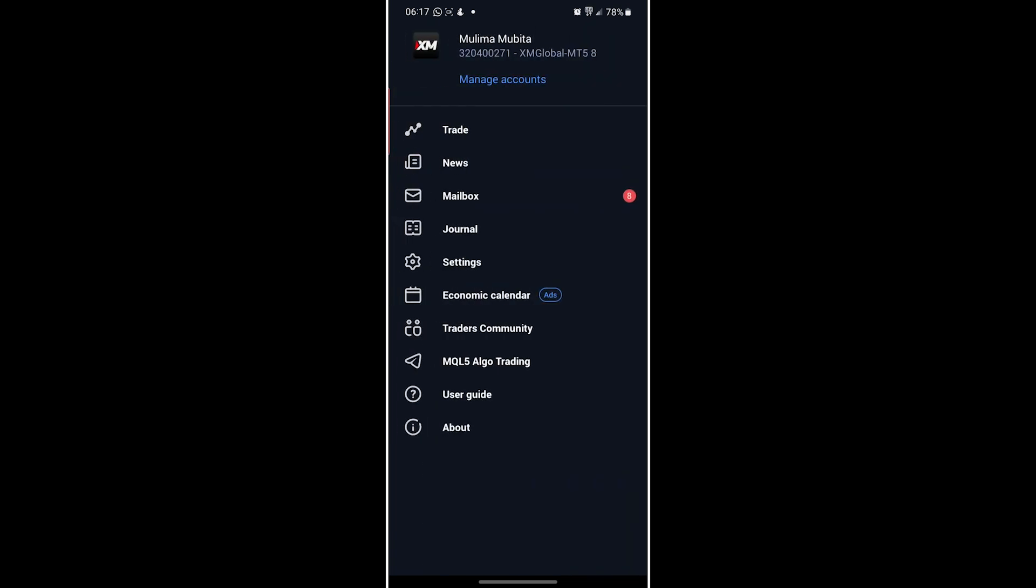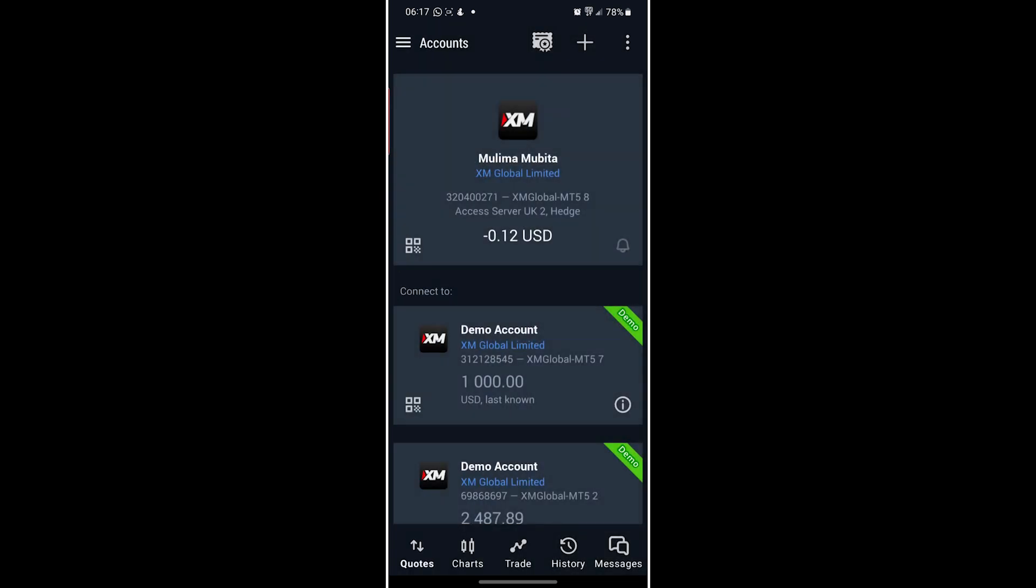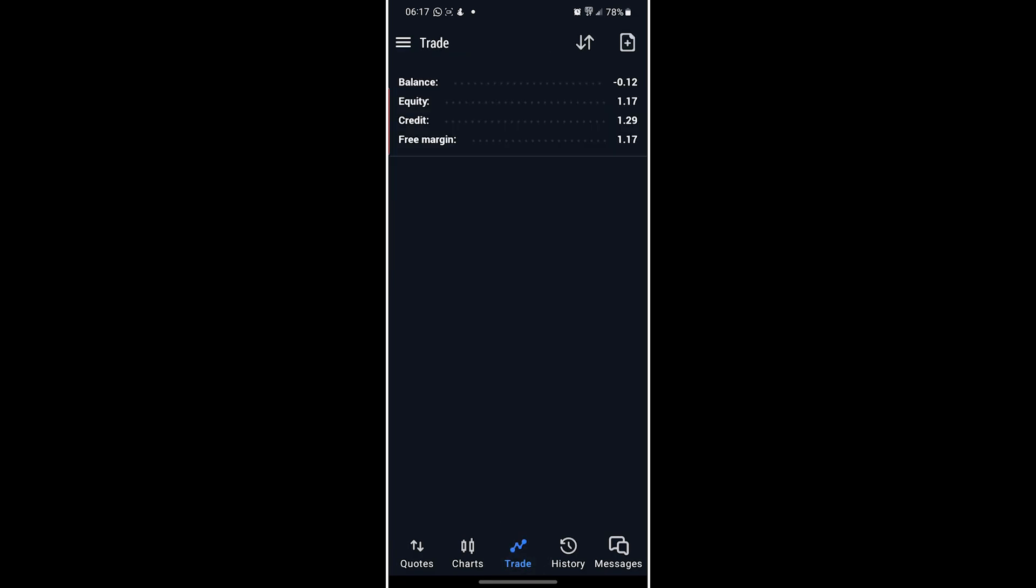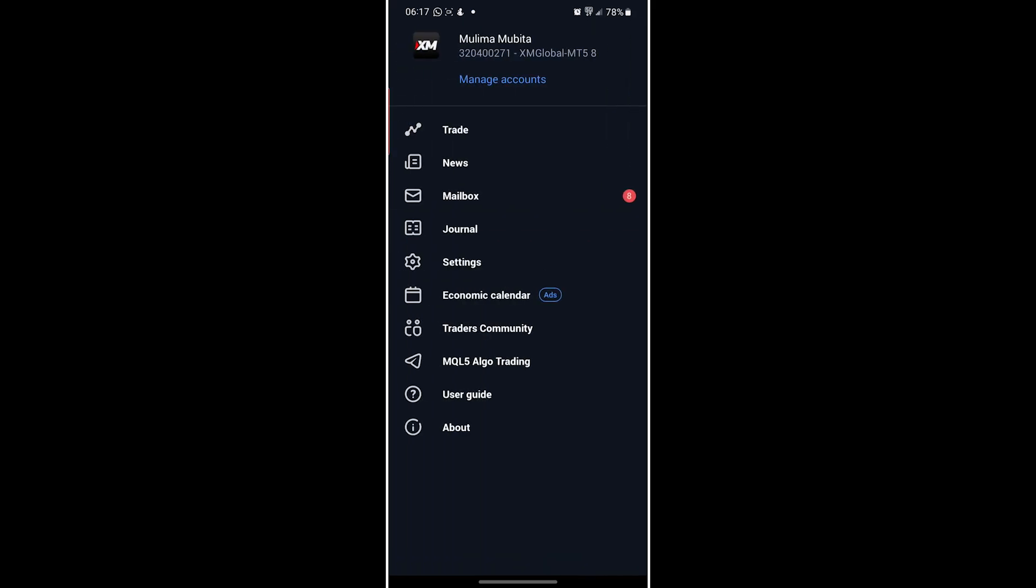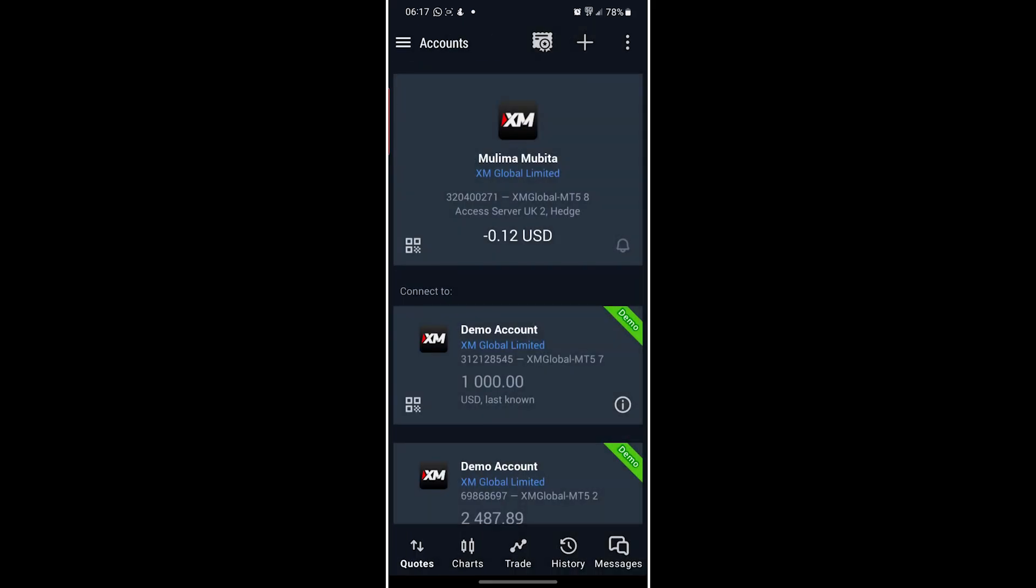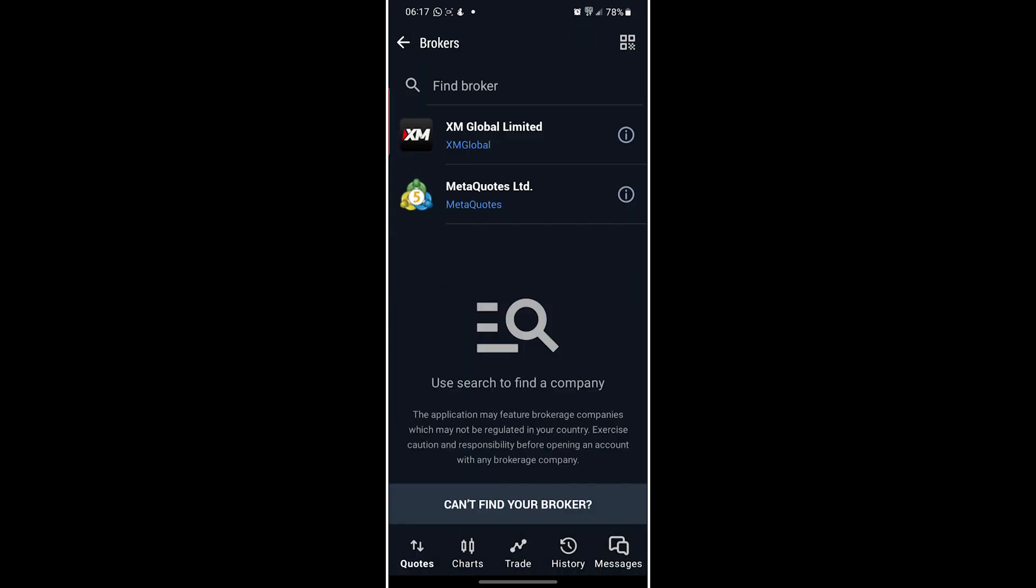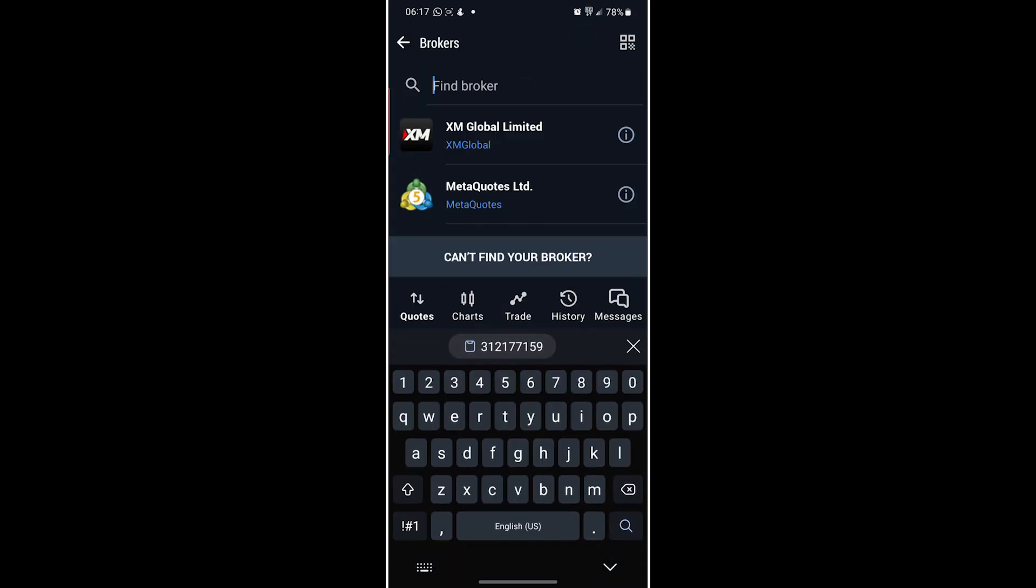Then here you click Manage Account. If you're over here, just click on Quotes, these three dashes, then Manage Account, then Add. You have to find XM Global.